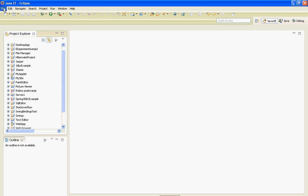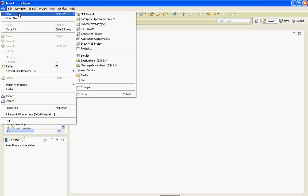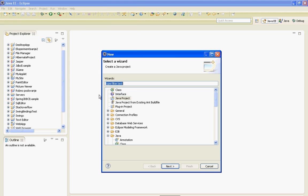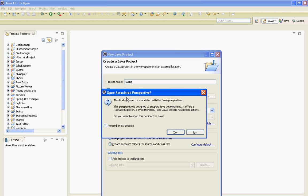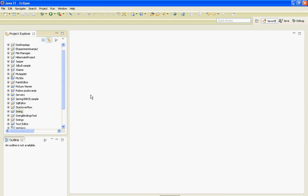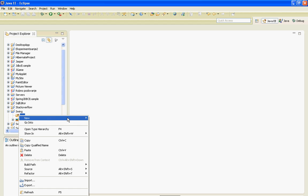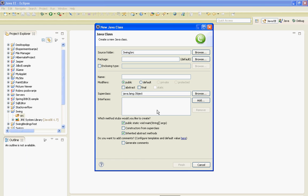So let's start by creating a new project. It will be a Java project and I'll name my project Swing. I'll also create a new class and it will be Frame, and I'm going to check for this main method.